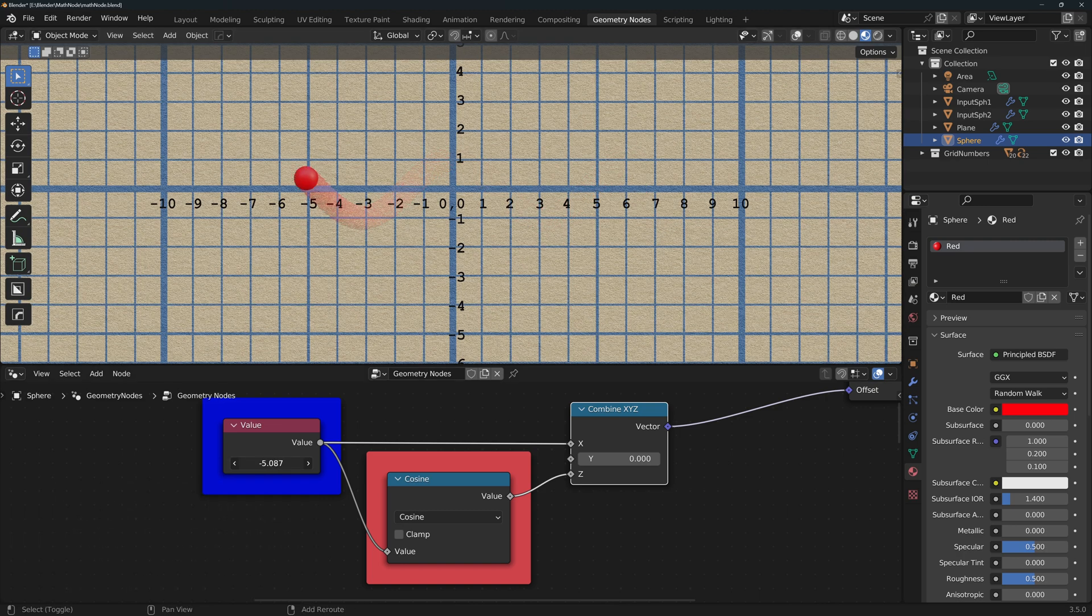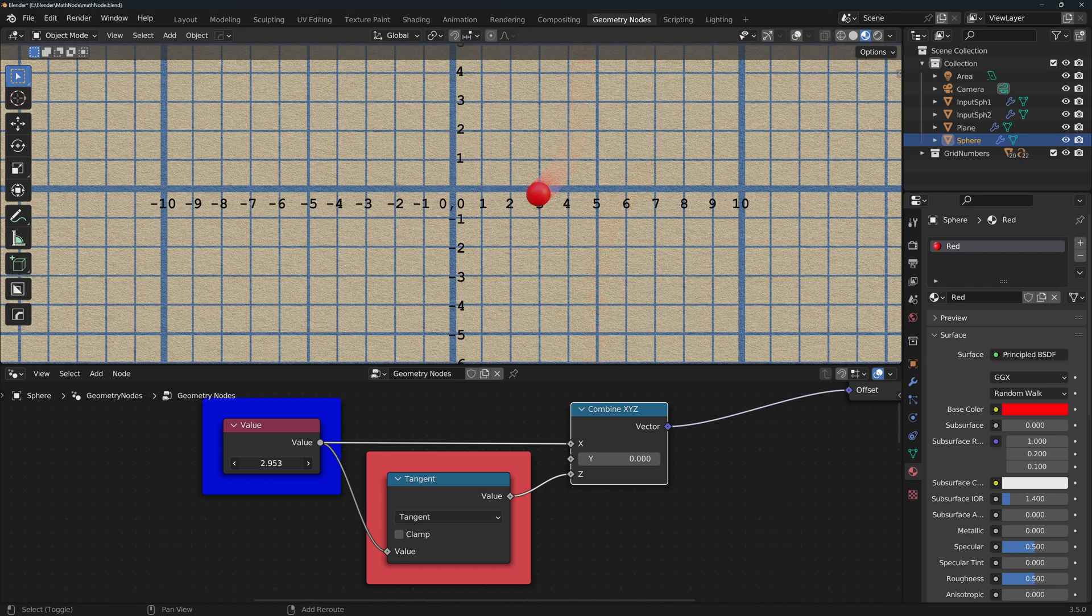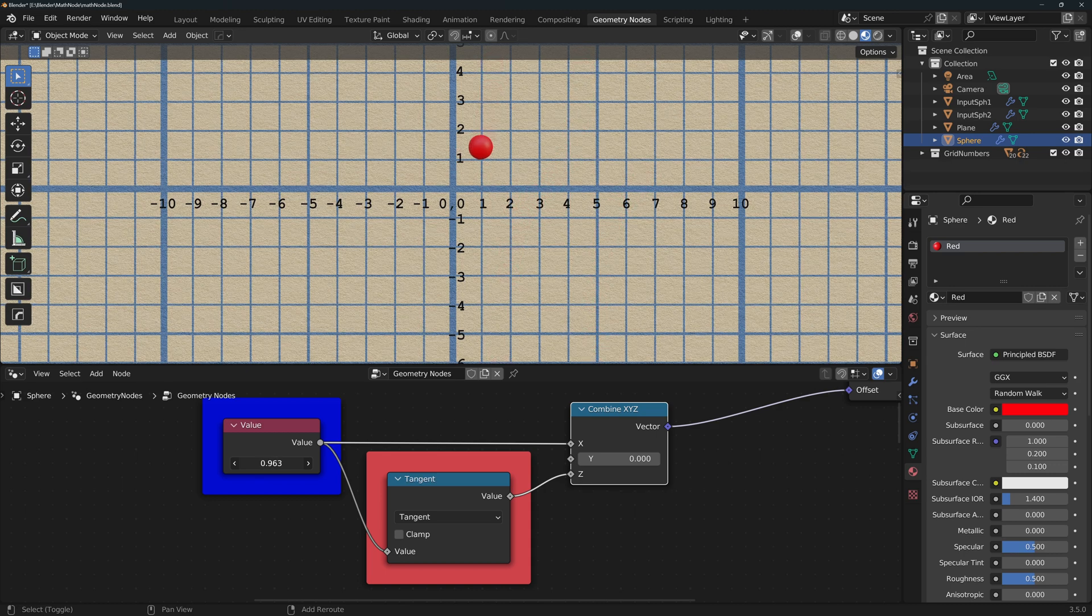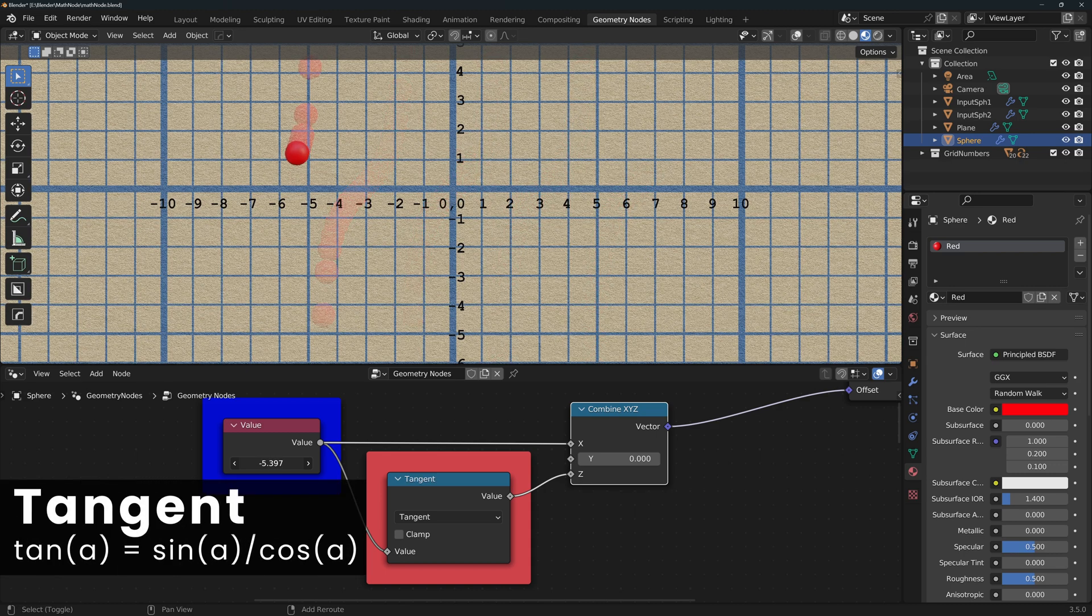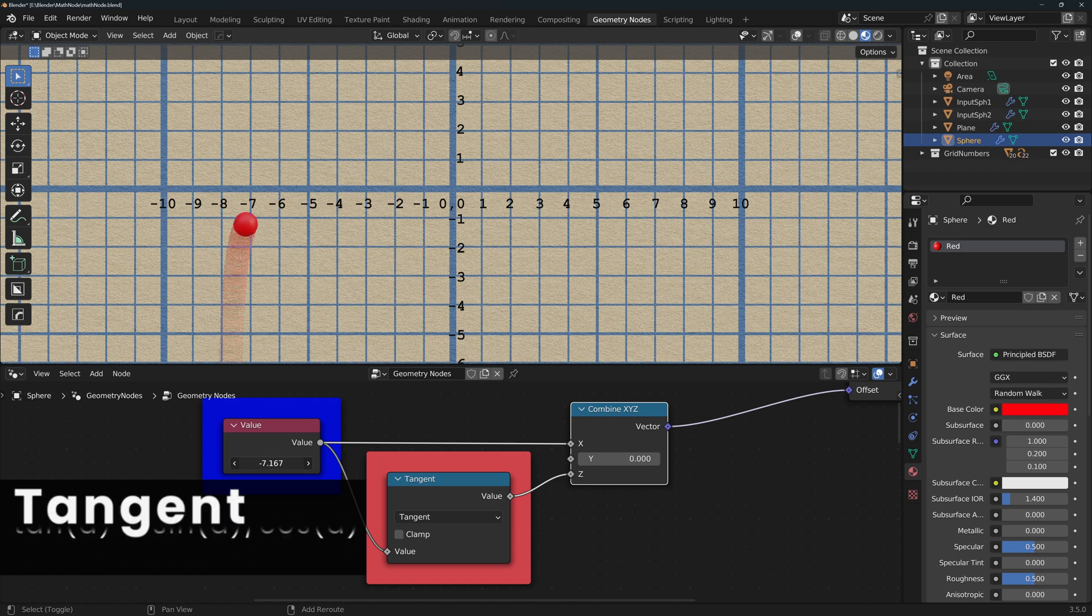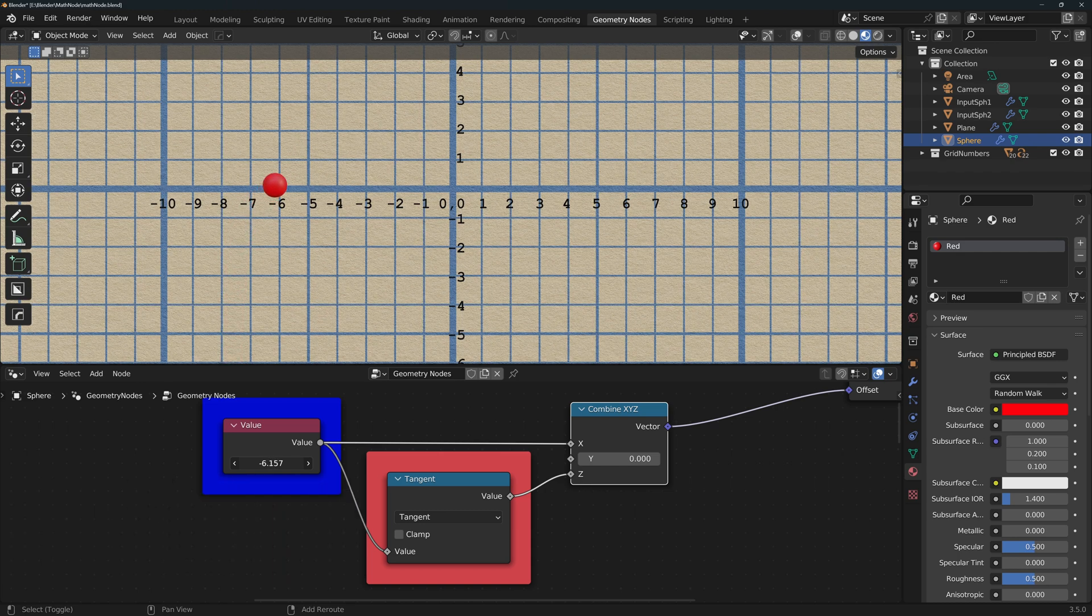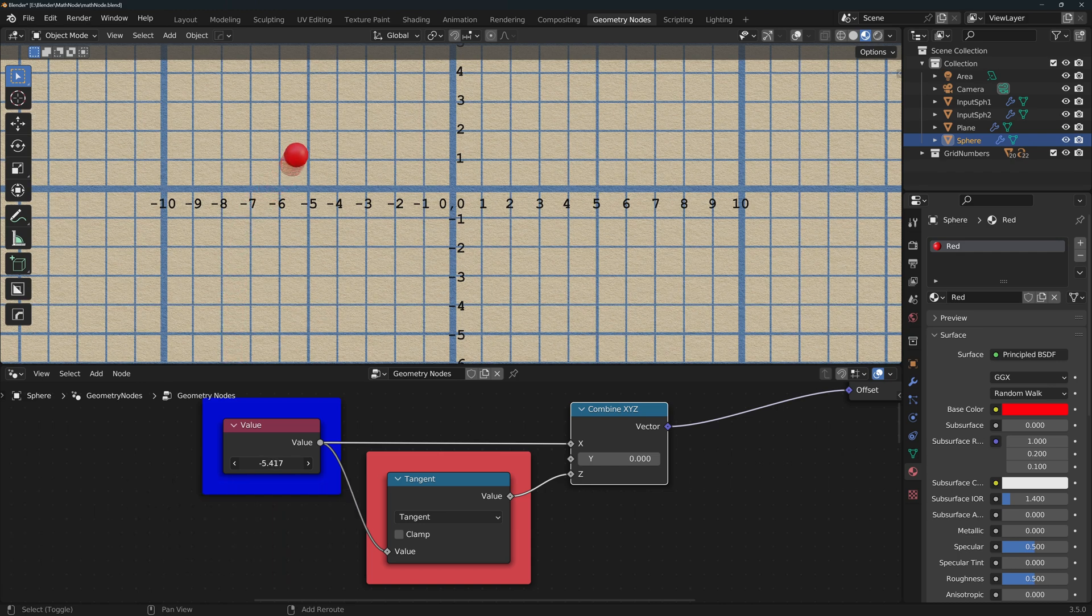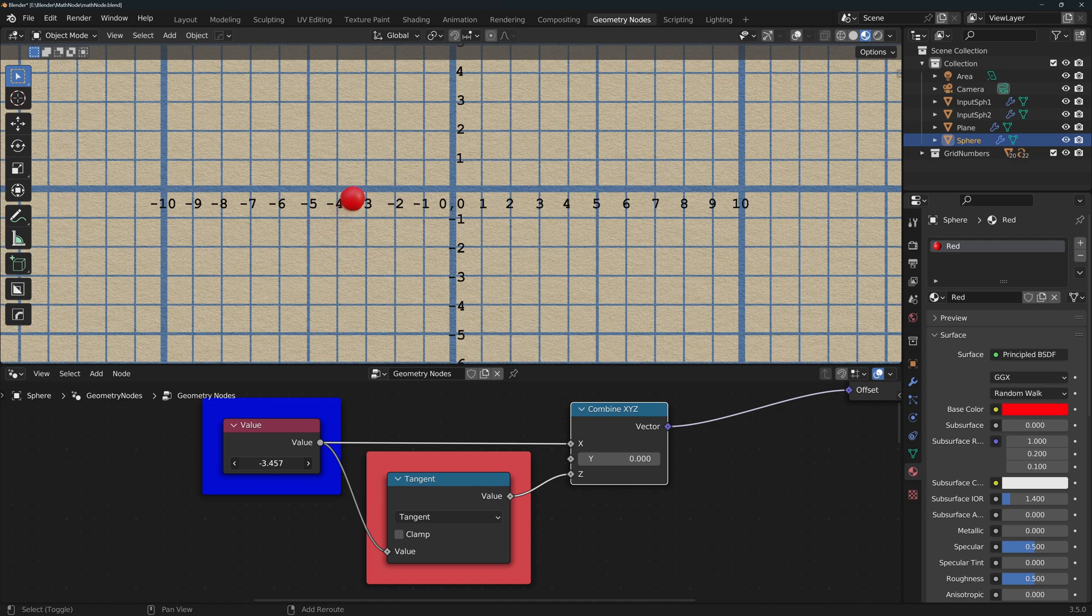Cosine returns the cosine of the value. Tangent returns the tangent of the value. Note that the tangent is equal to the sine divided by the cosine of the value, so when the cosine of that value would be zero, the result would be infinity.